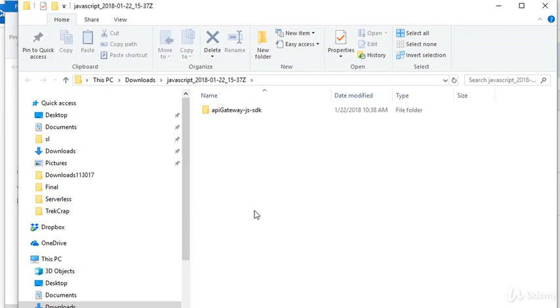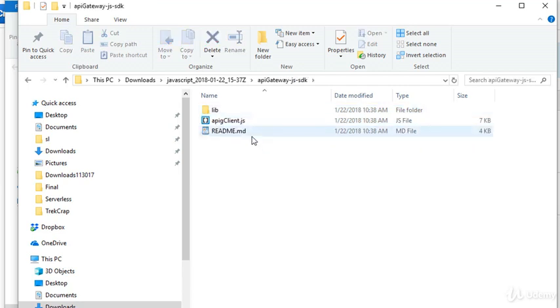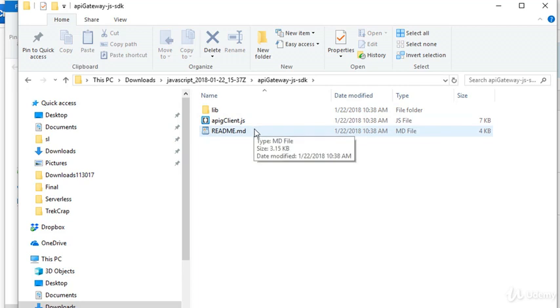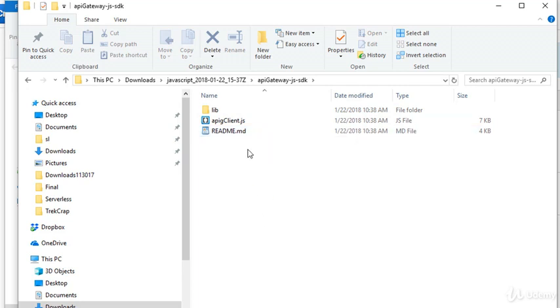So you'll see that we have a single directory called apigateway-js-sdk. And underneath that, there's a readme file, as well as a lib directory, and this apigclient.js script file. Now that apigclient is just generated just for your API, and if you're interested, you can open it up in a text editor and poke around, but it's really not that interesting. It's mostly just boilerplate stuff, so not terribly educational to look at it, really.